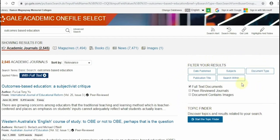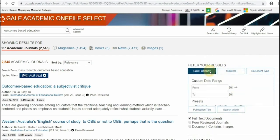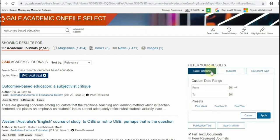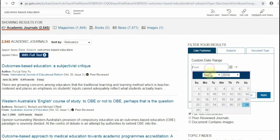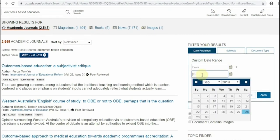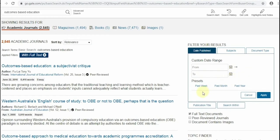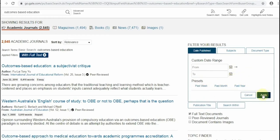First option, you can filter or customize the publication date range of documents to be retrieved. Also, you can just easily select from the options past week, past month, or past year. Then apply the filter.